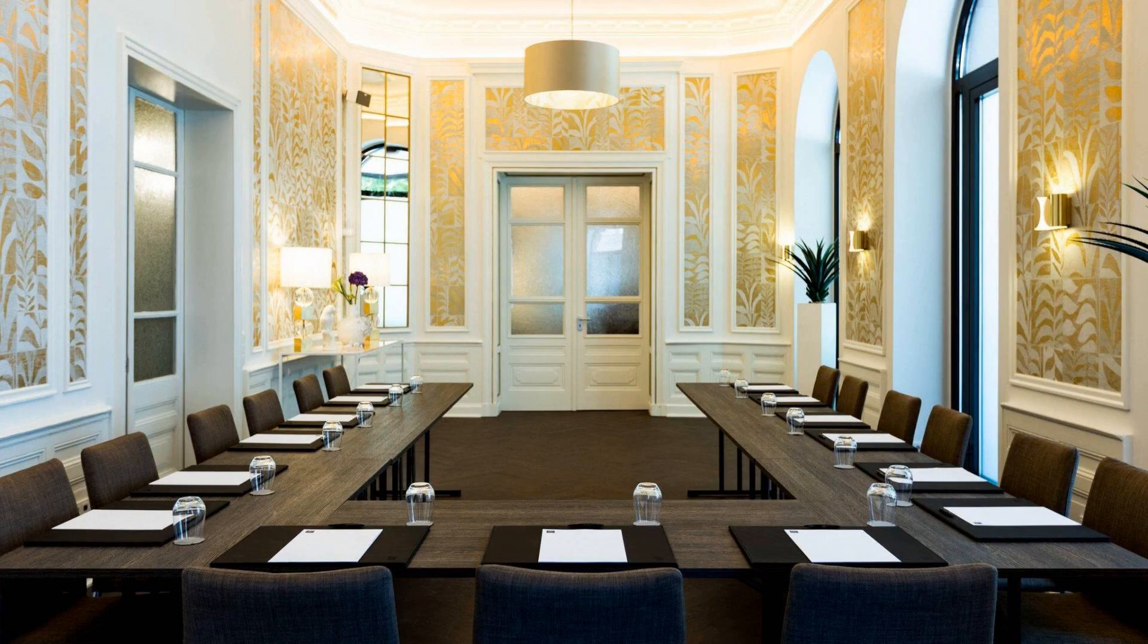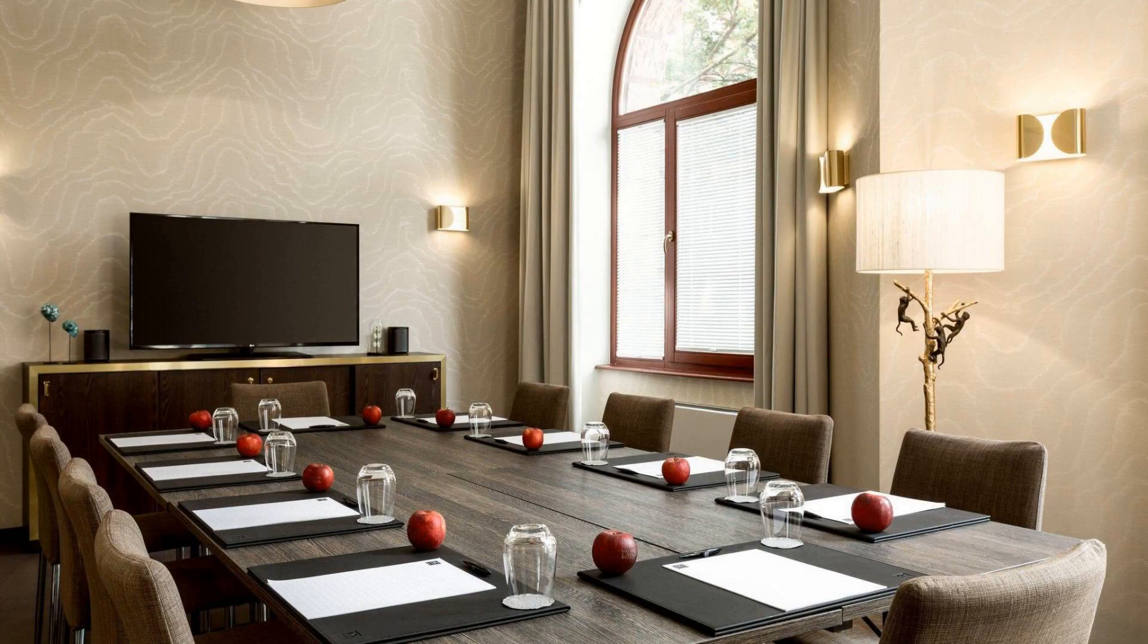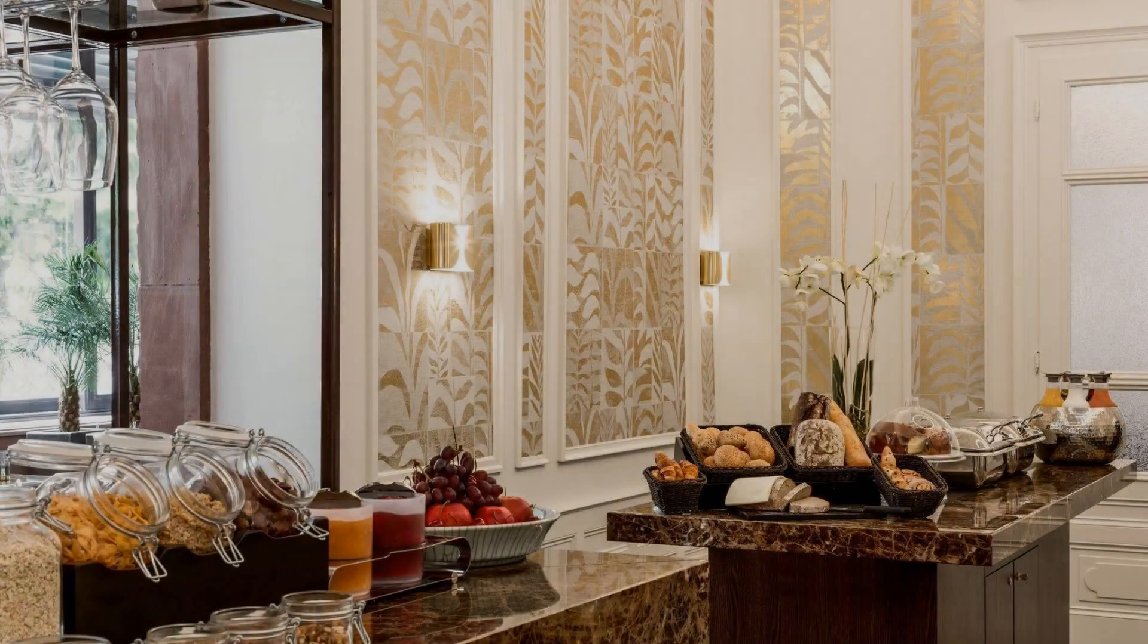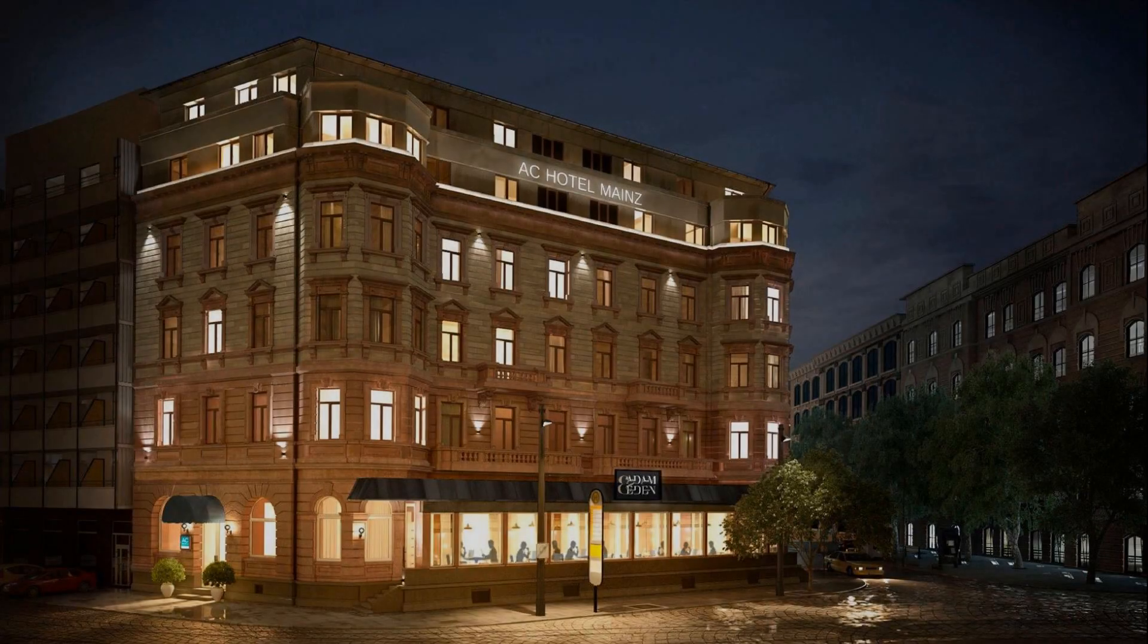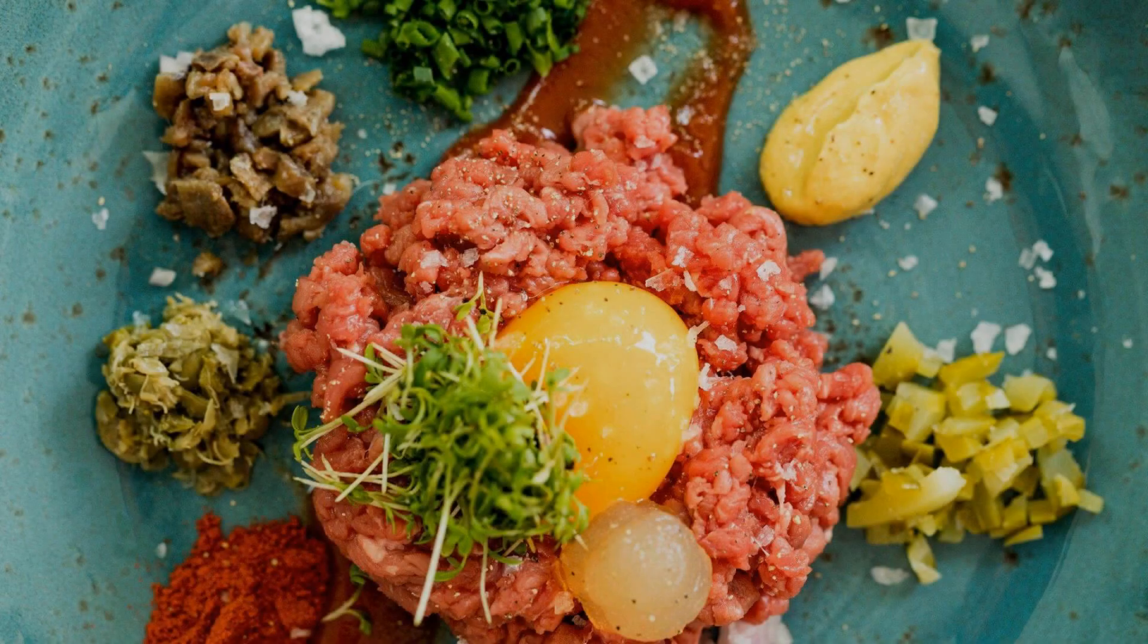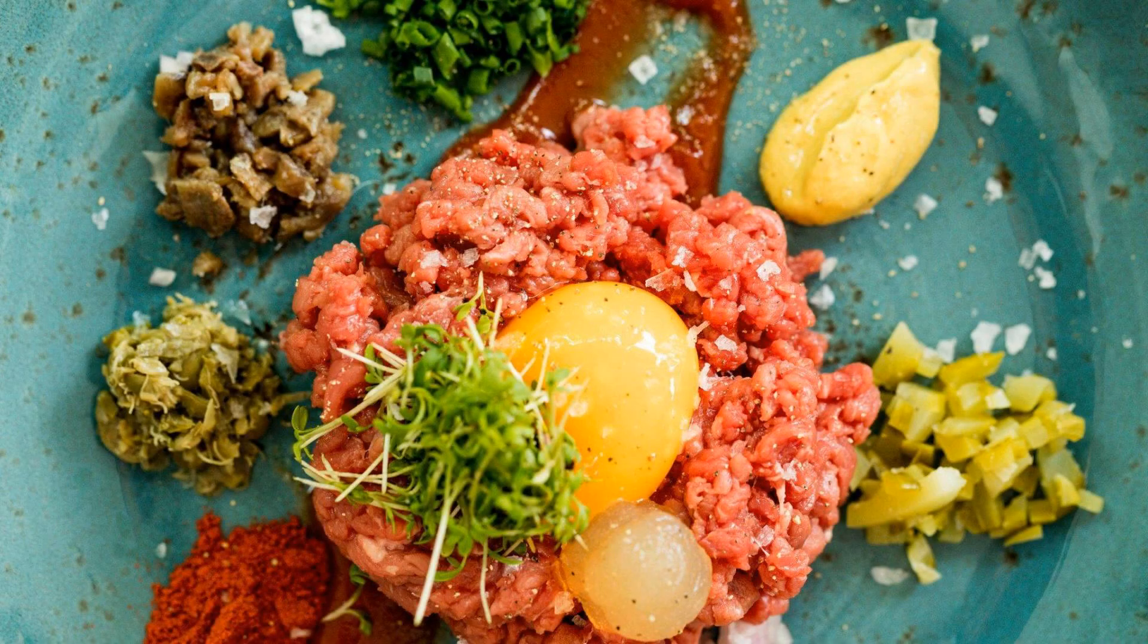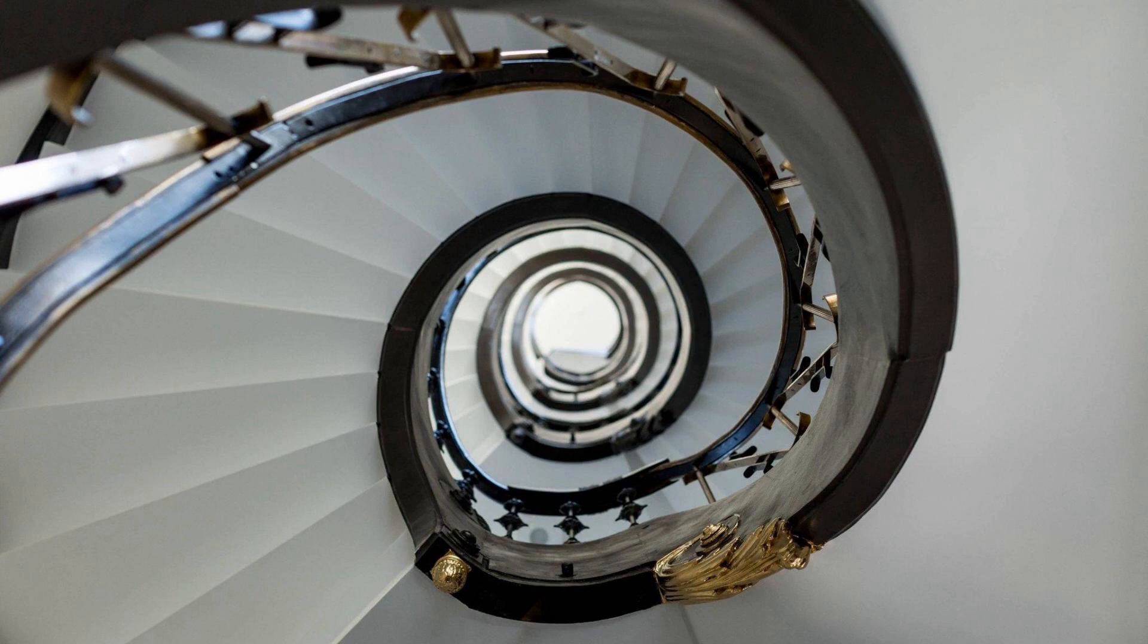For booking or to get more details about this hotel, please check the link in the description box. If you have any problem booking a room in this hotel, then you can drop a comment and we will help you.